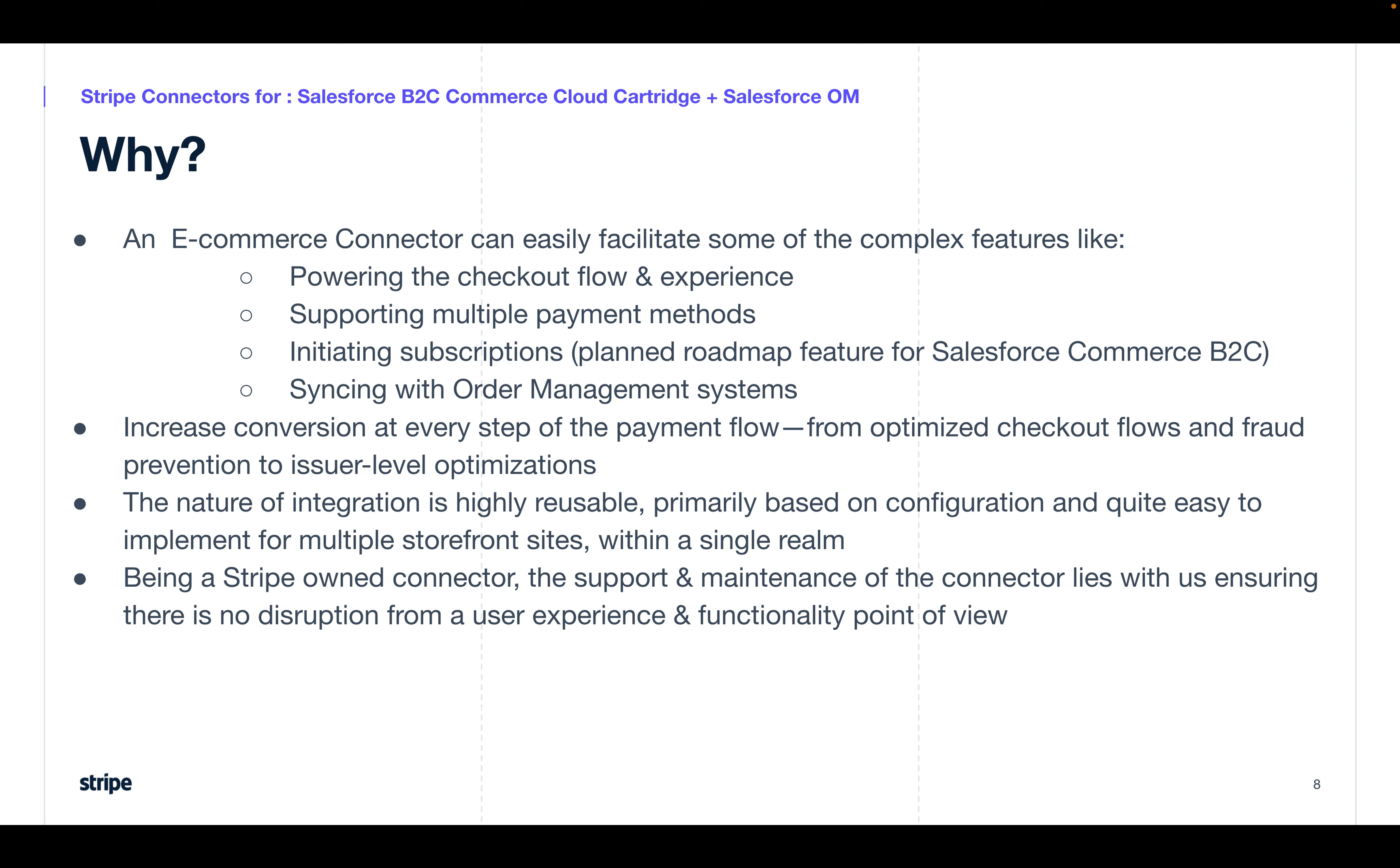And lastly, because it's a Stripe-owned connector, the support and maintenance of the connector lies with us, ensuring there is no disruption from a user experience and functionality point of view.